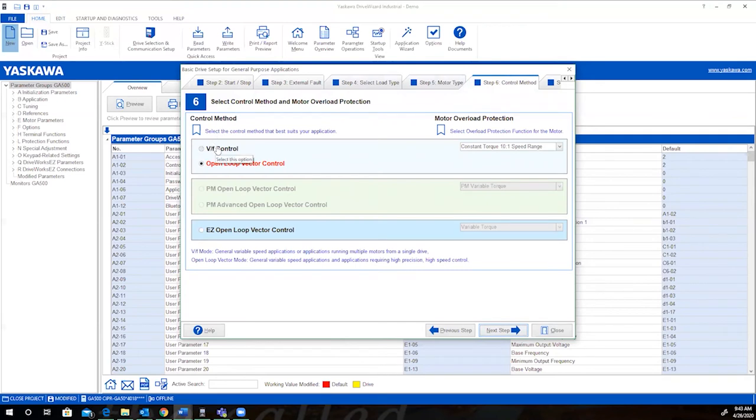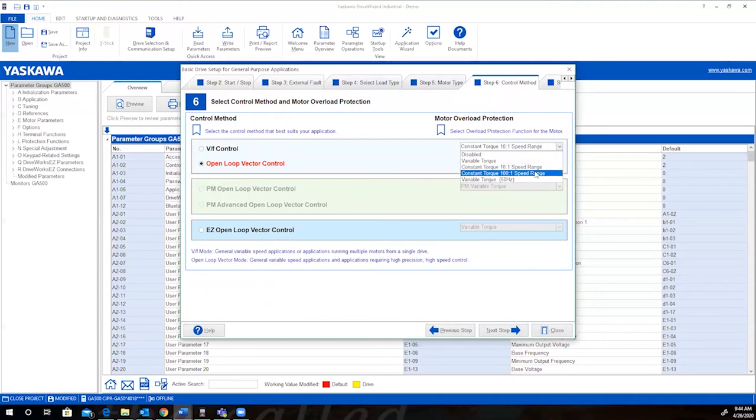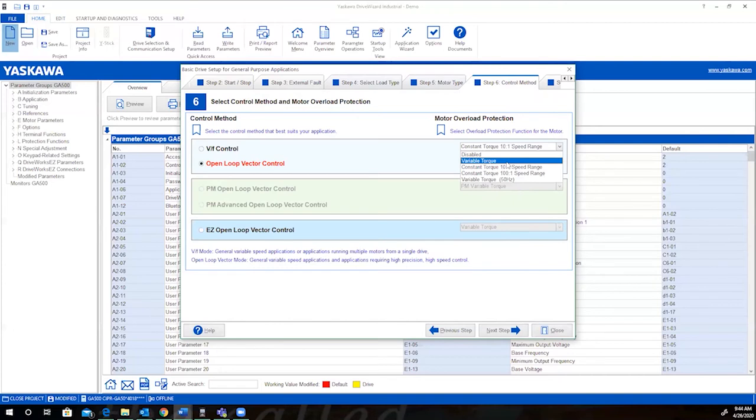Control method. Will this be volts per hertz or open loop vector? We'll leave it as open loop vector. And then your motor overload protection. You have disabled, variable torque, constant torque with a 10 to 1 speed range, constant torque with a 100 to 1 speed range, and a variable torque at 50 hertz. We'll just leave it at variable torque.